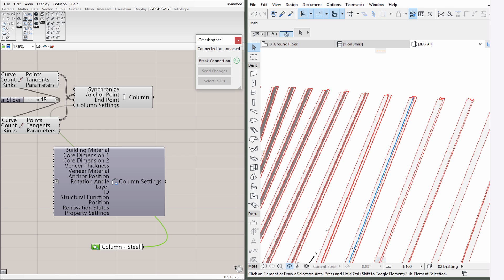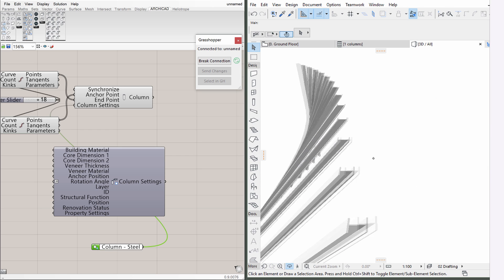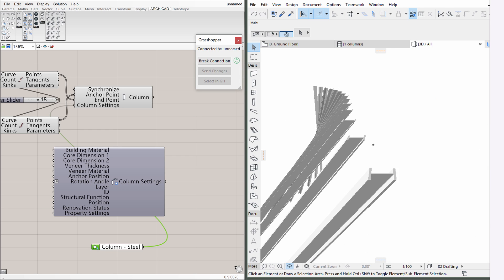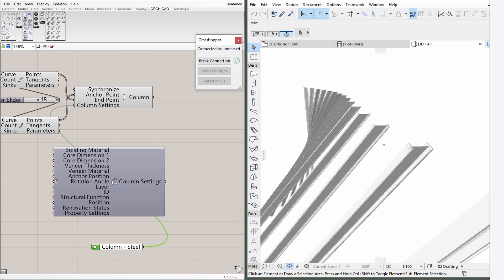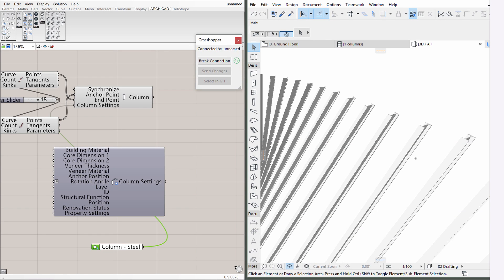As we mentioned earlier, ArchiCAD is creating actual BIM elements throughout the live algorithmic design environment. This completes the exercise of creating a simple model definition using the Grasshopper ArchiCAD Live connection.